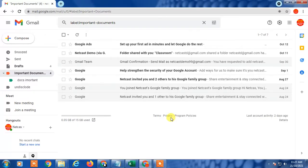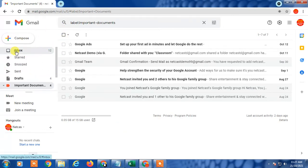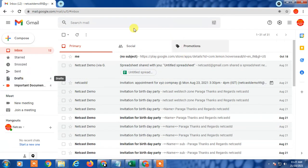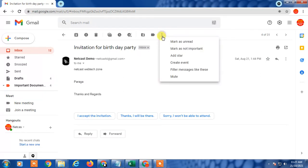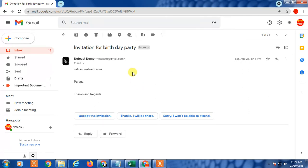So first, let's learn what Gmail rules are and why people create them. A rule is a particular command to Gmail to send a particular email to a particular folder. If you go into Gmail and click on the three-dot menu, you can see 'Filter messages like this.' That is how Gmail rules work — to send particular emails to particular folders.